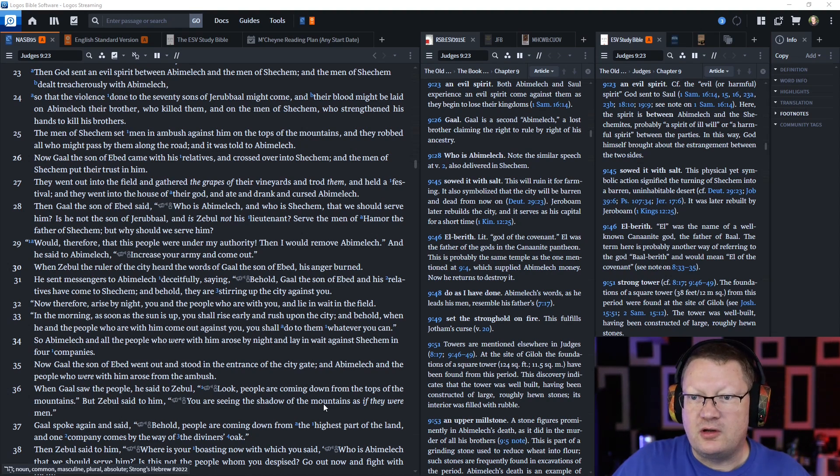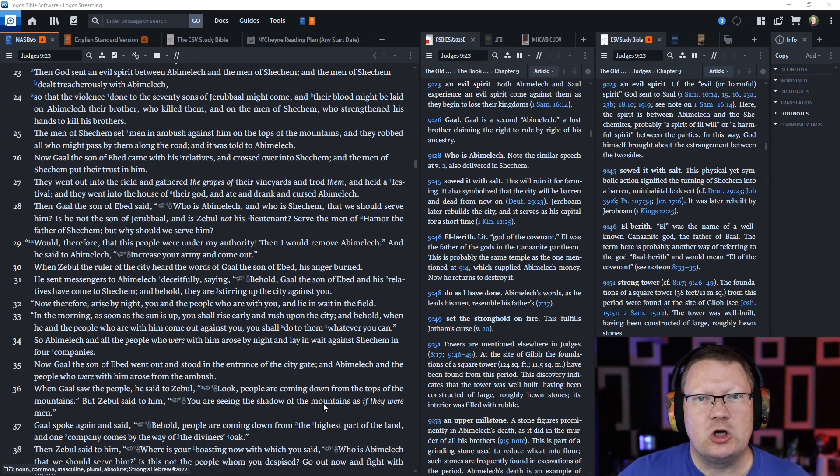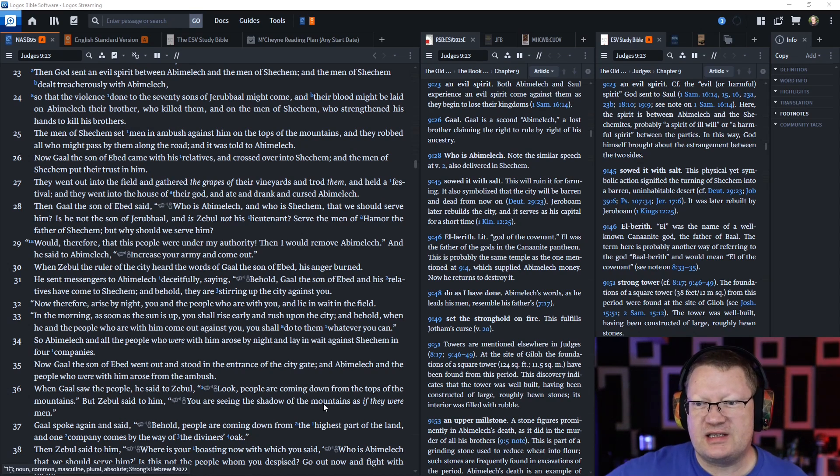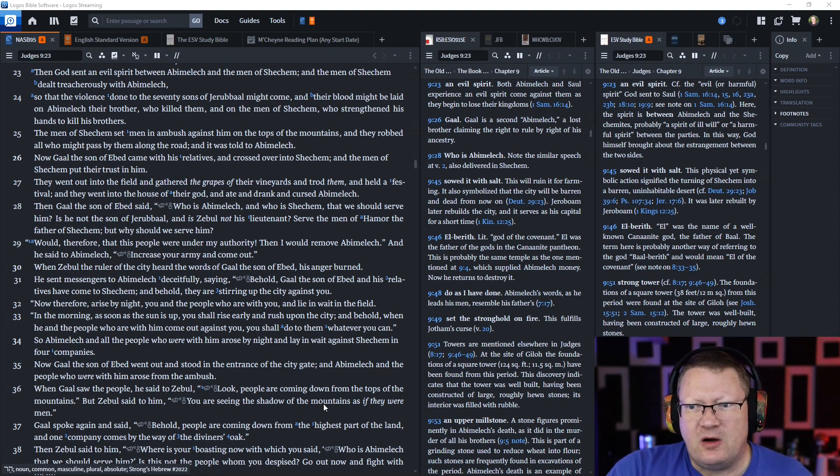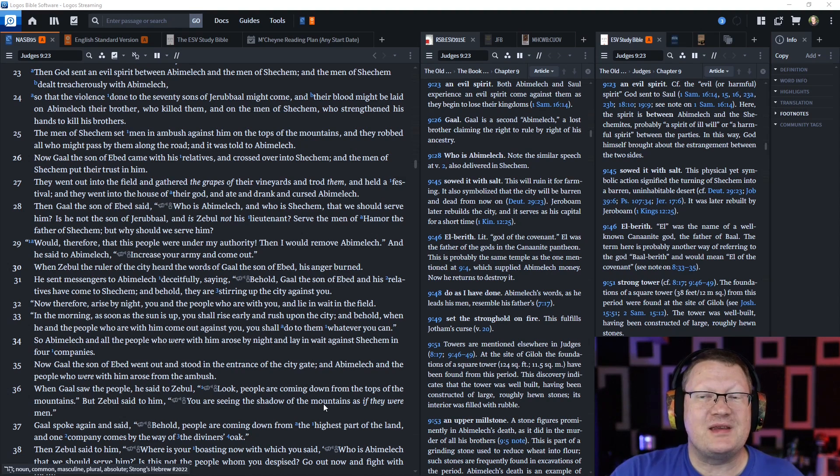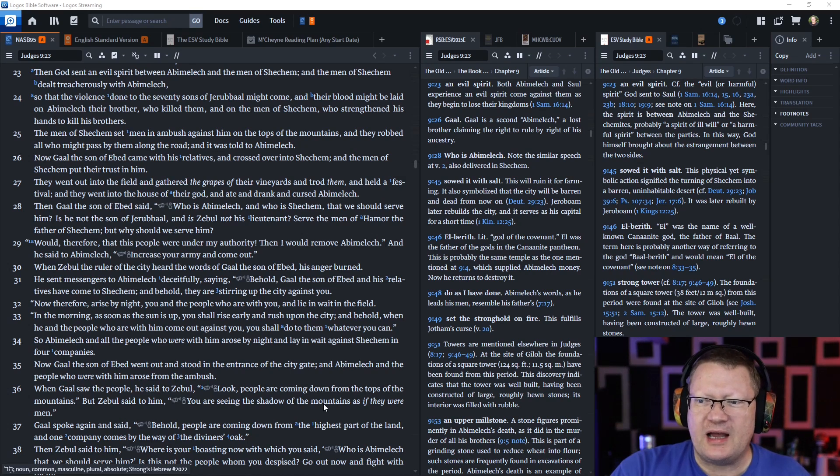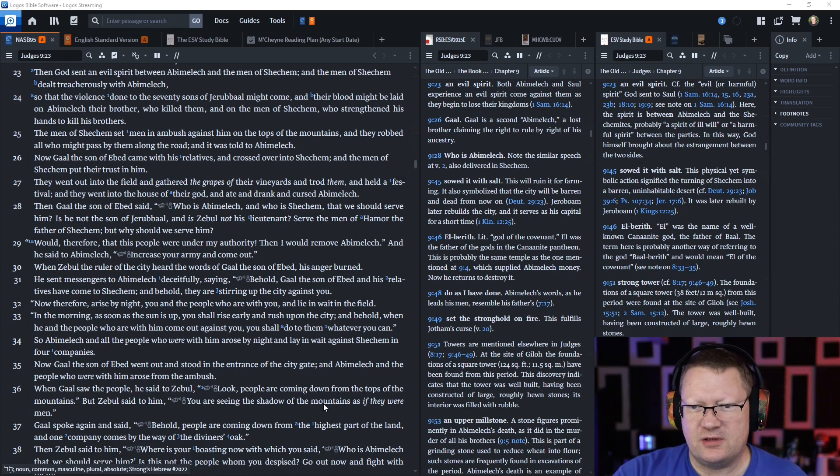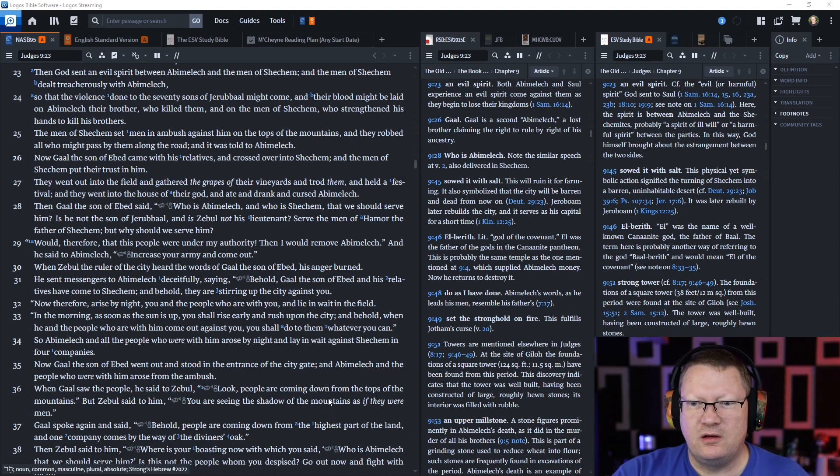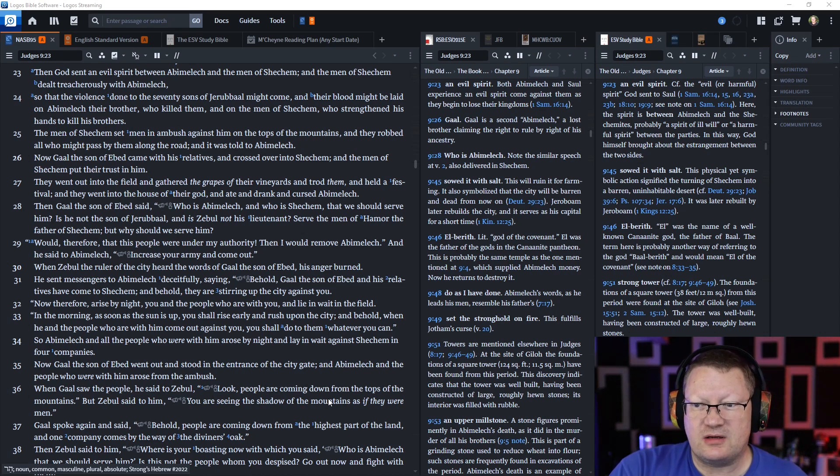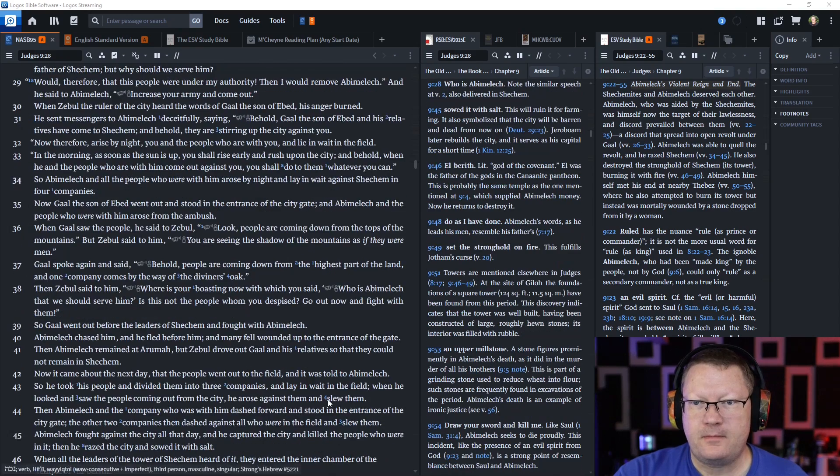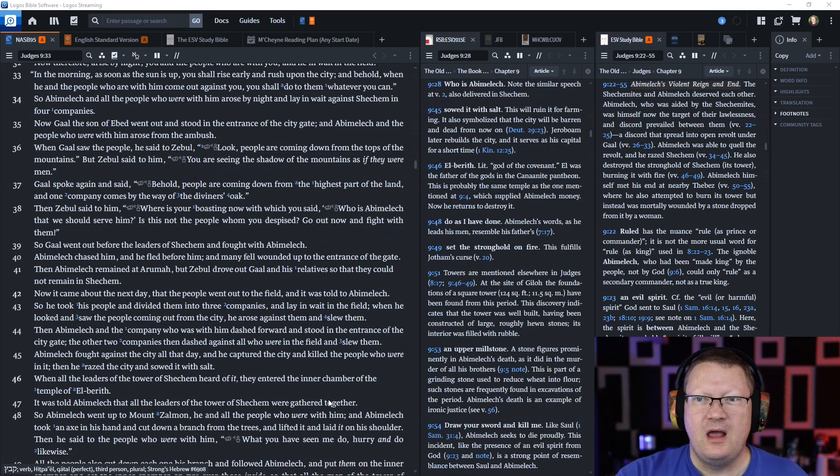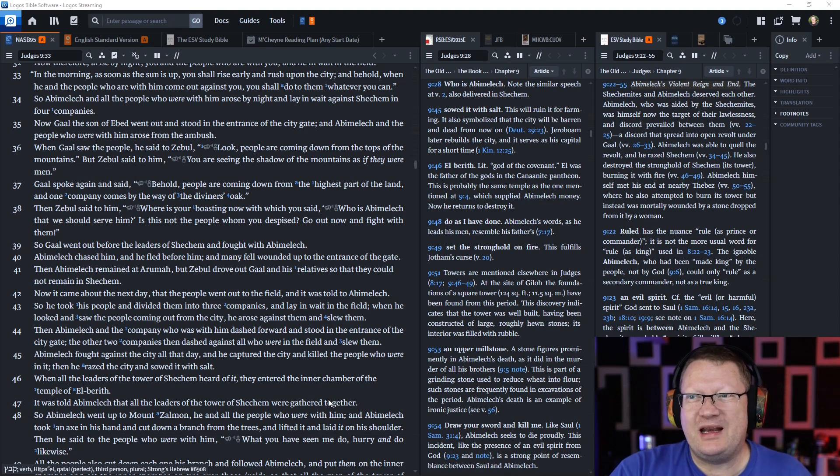When Zebul the ruler of the city heard the words of Gaal, his anger burned. He sent messengers to Abimelech deceitfully saying, behold, Gaal and his relatives have come to Shechem and they're stirring up the city against you. Now therefore, arise by night, you and the people who are with you, and lie in wait in the field. So Abimelech and all the people who were with him rose by night and lay in wait against Shechem in four companies.